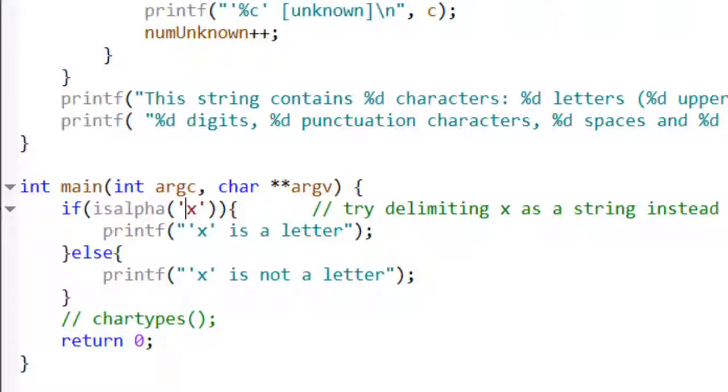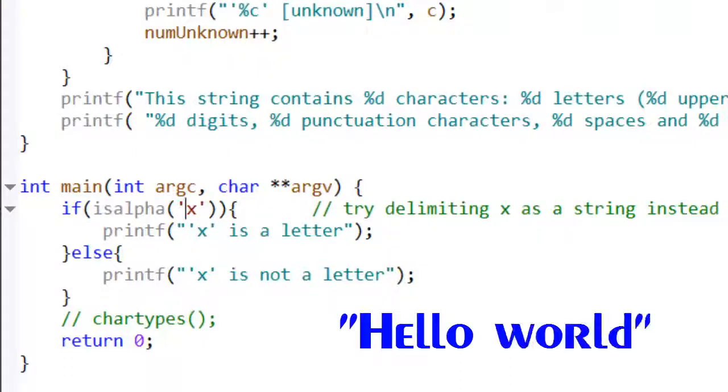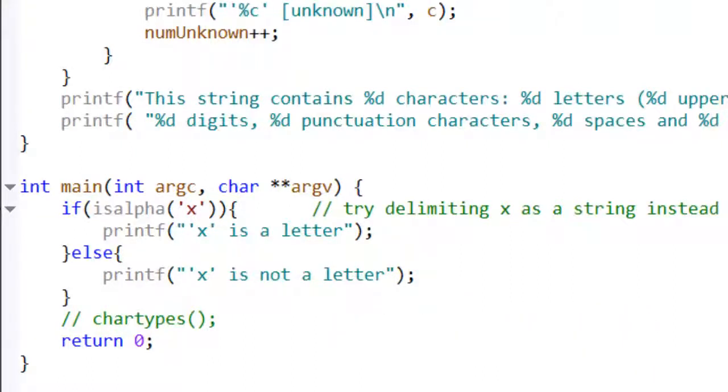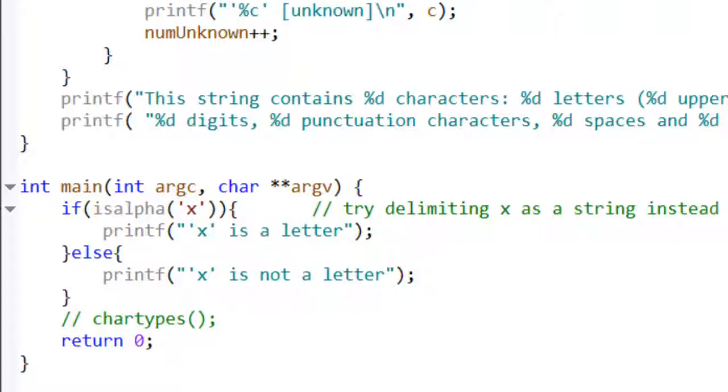Now if you're writing a whole string such as 'hello world', it's pretty obvious that's not a single character. But sometimes you might be dealing with a single character, as I've got here—the character 'X'—and it's delimited by single quotes as character literals should be.